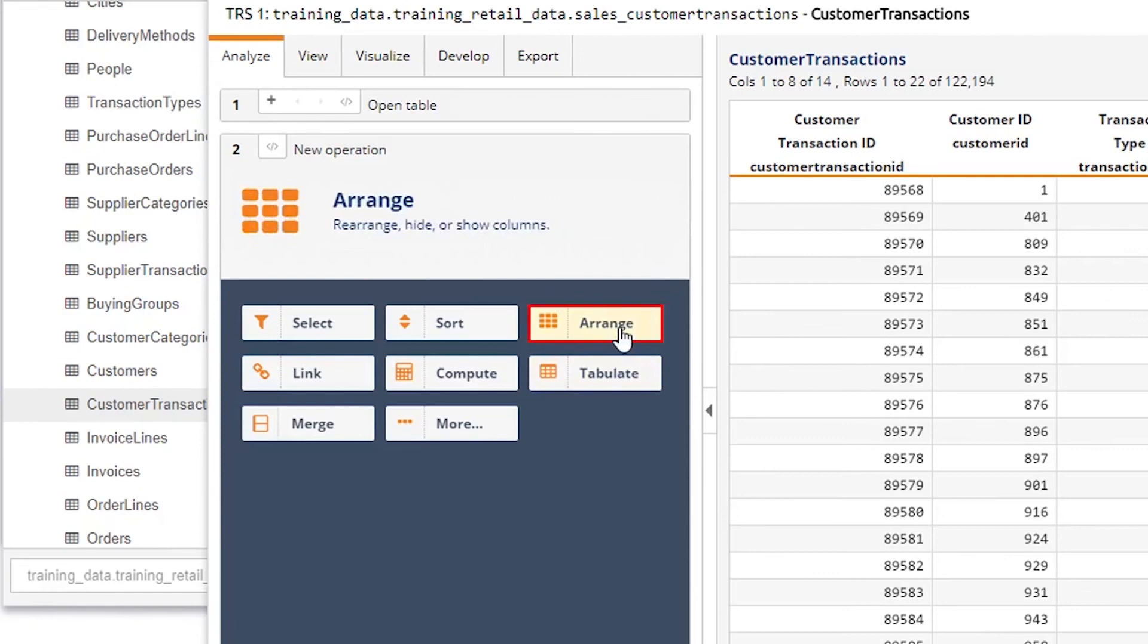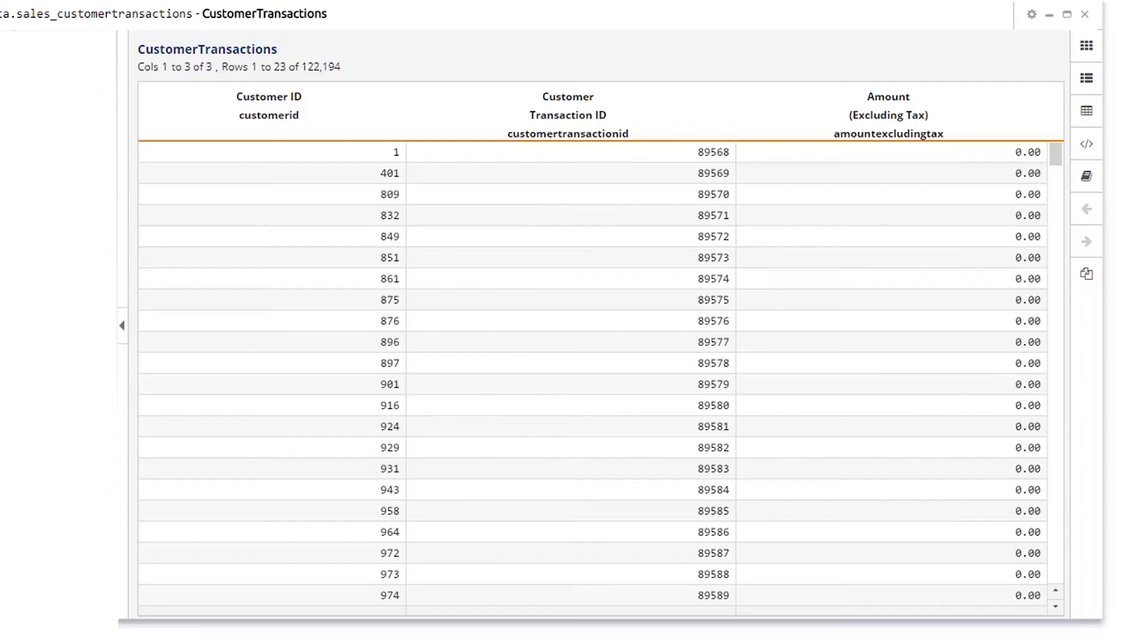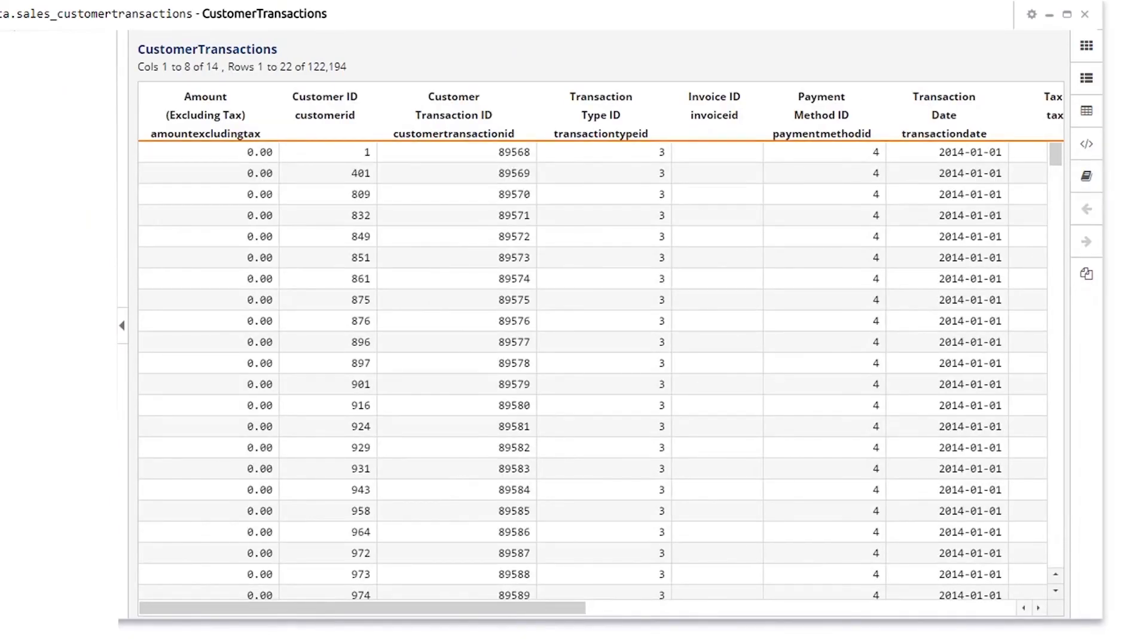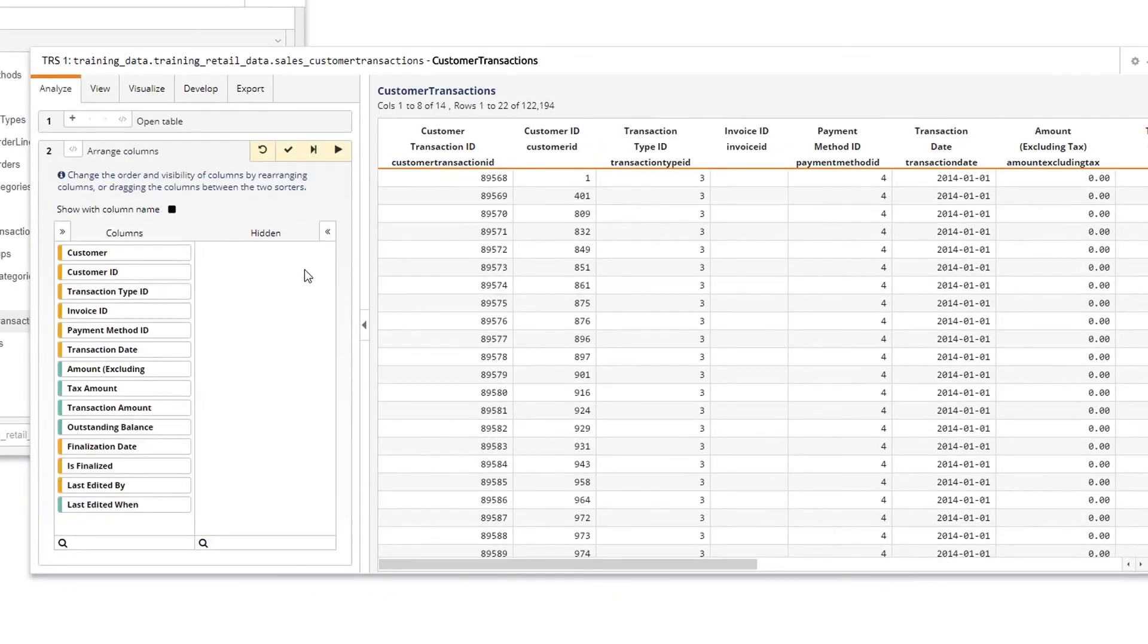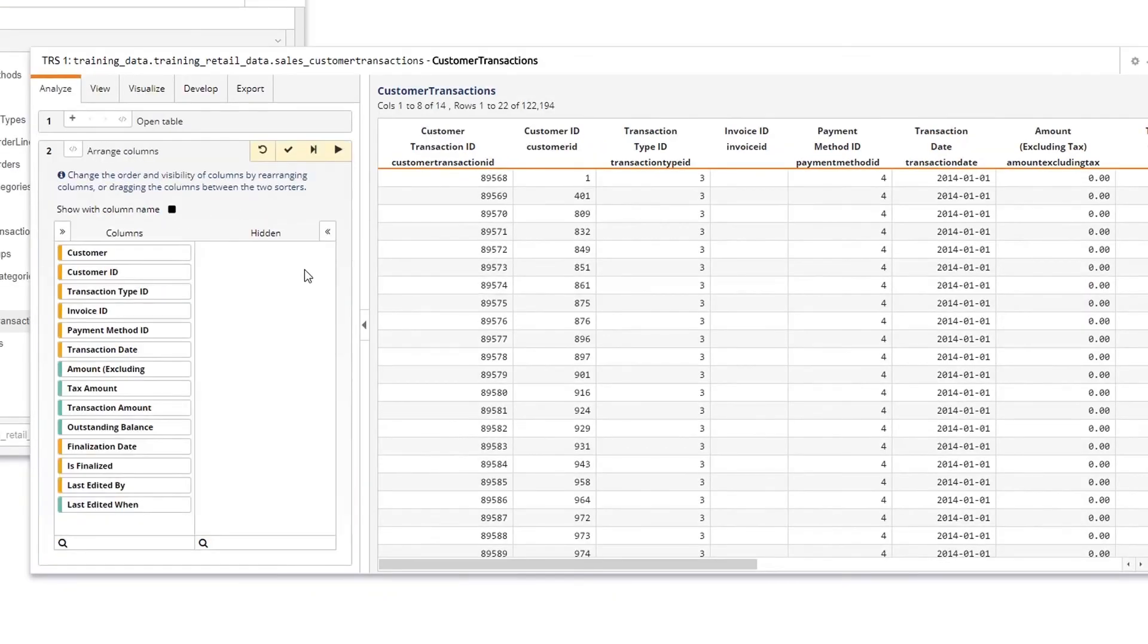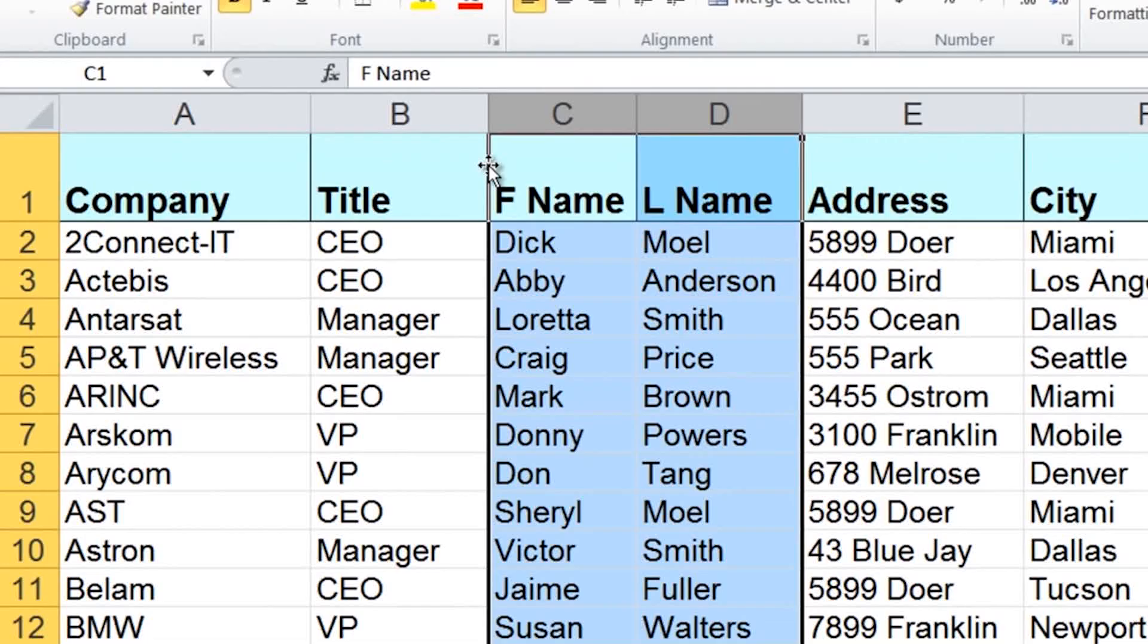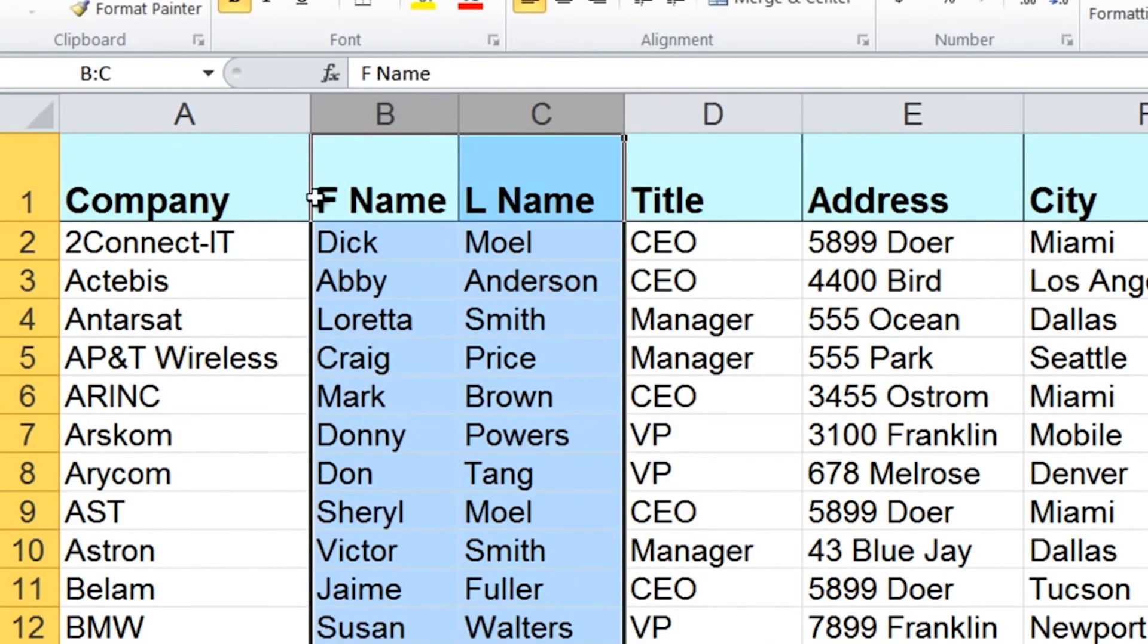Arrange allows you to arrange, hide, and show columns so you can focus on data that's relevant to your analysis. You can do this in the Arrange panel or directly in the grid. It's a bit like dragging and dropping columns in Excel.